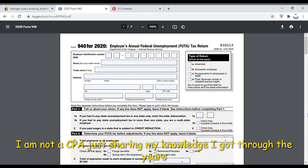Hello everyone, this is Rolana from My Goodie Store. This is a quick video on how to fill out a 940. I'm doing this video because I'm in a particular group for people who are getting EIDL and PPP loans, and a lot of people didn't know how to fill this out or what it even was.